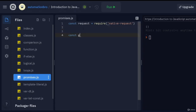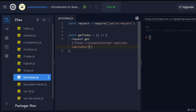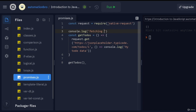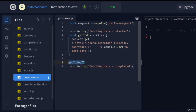I'm going to create a function called getTodos using an arrow function, then do request.get and pass in my URL. I'll create a callback function with console.log and just say 'this is my to-do data' for now, since I'm not really getting any data yet. Then I'll call this function. Before running, I'll also print out what's happening — 'fetching data started' before the function call, and 'fetching data completed' after.